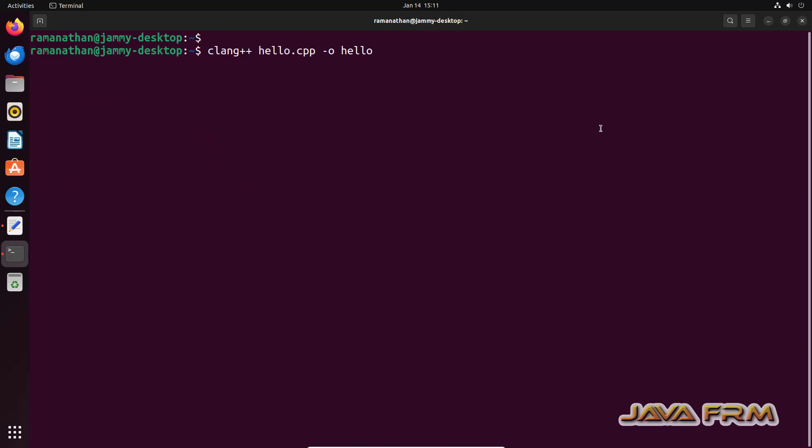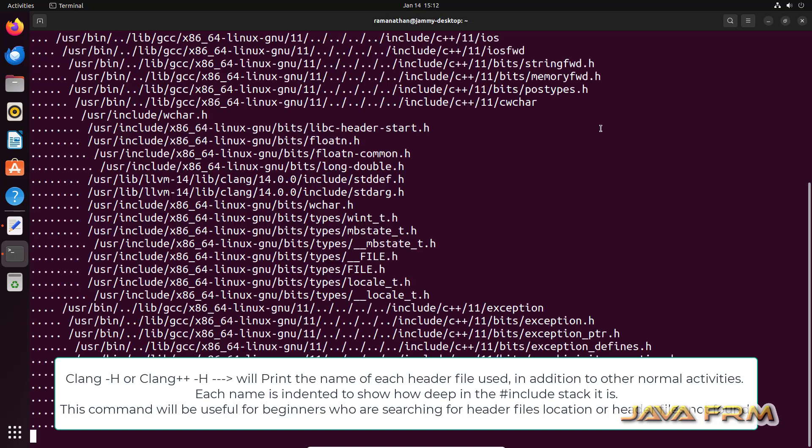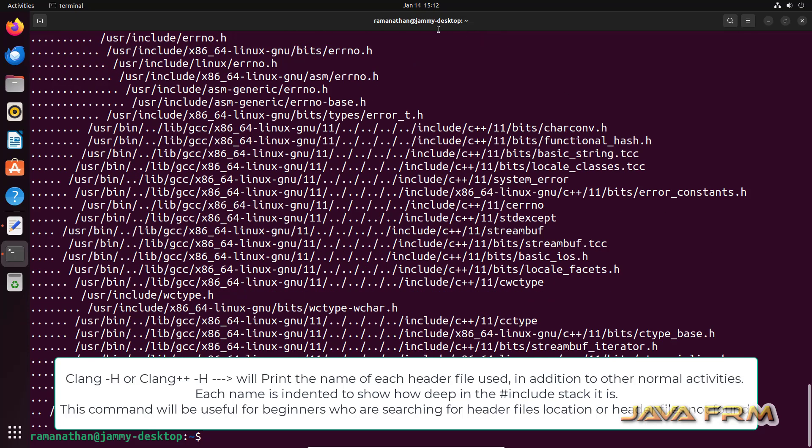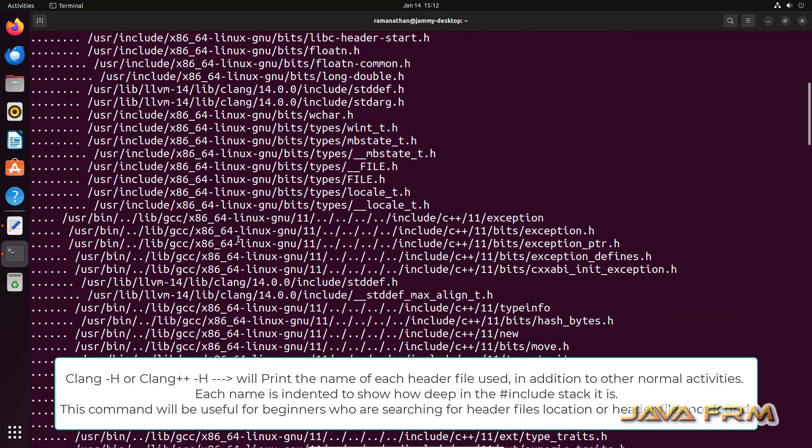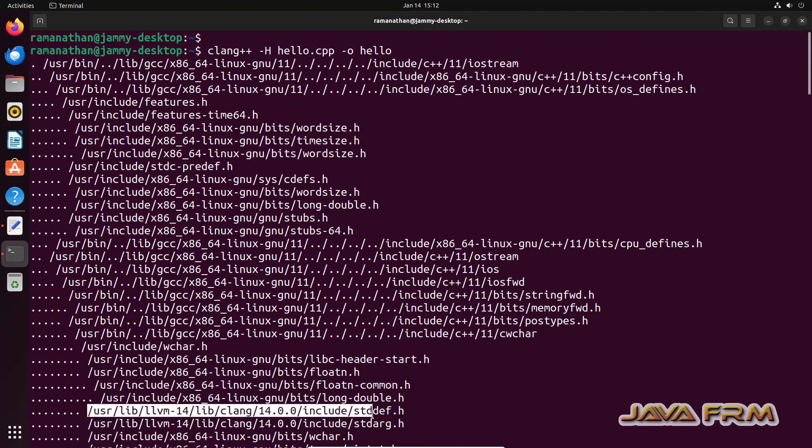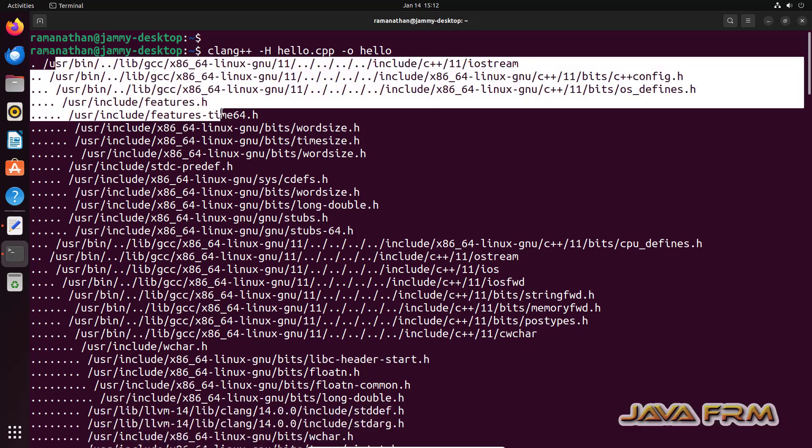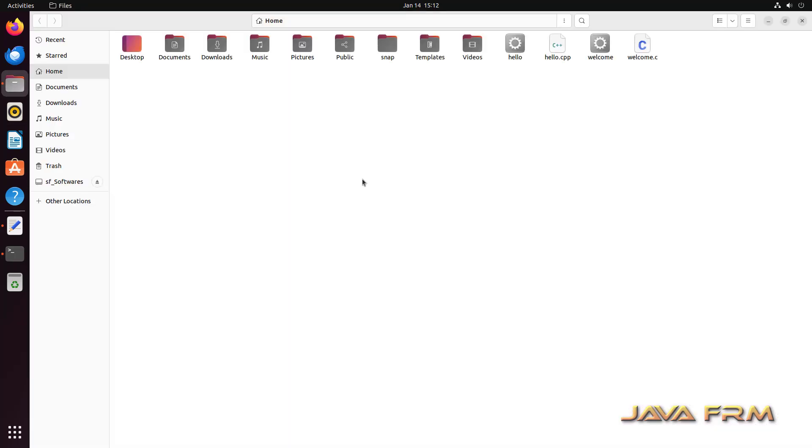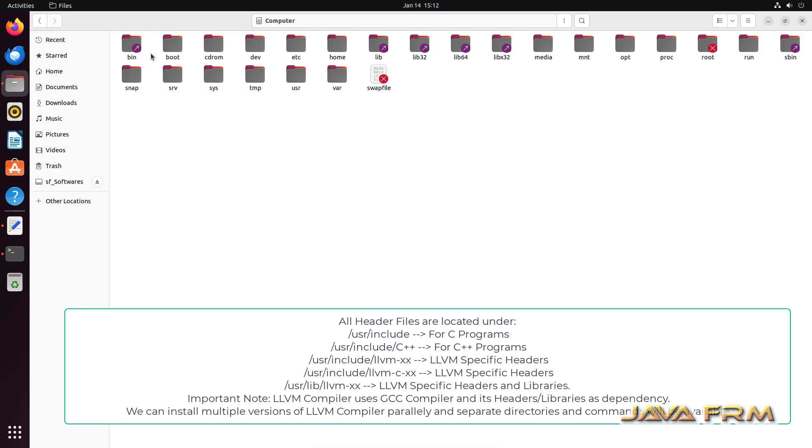Now I am going to show you one important thing. Clang++ -H. What this means is what are the header files loaded in the memory. It will display all the header files which are loaded in the memory. So use this command clang++ -H.